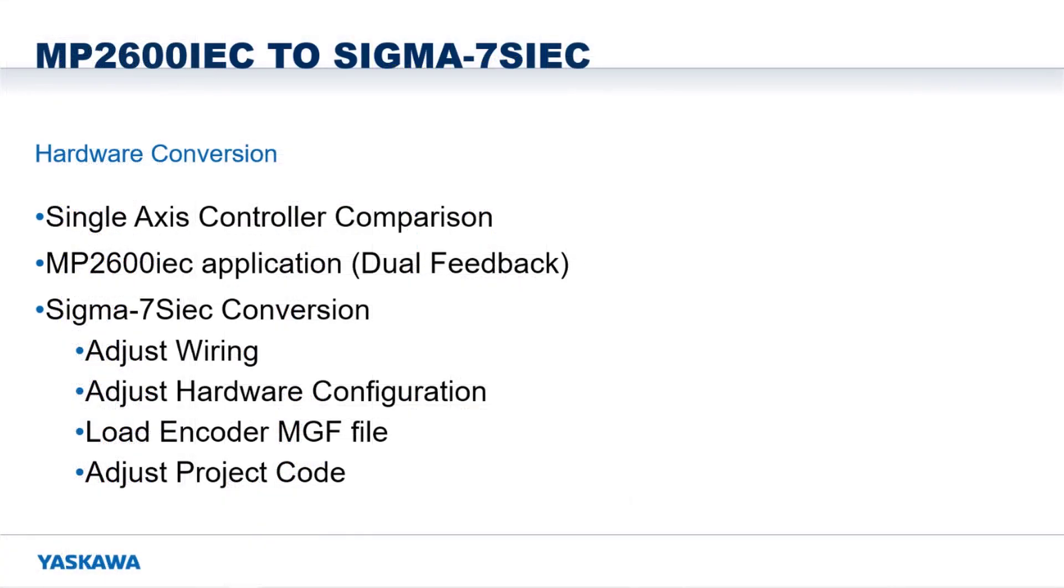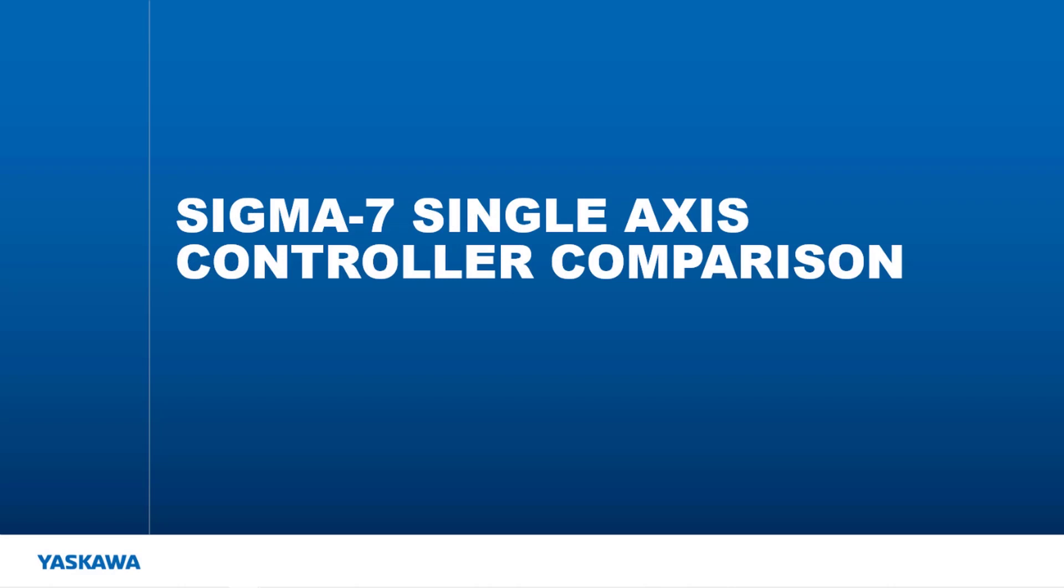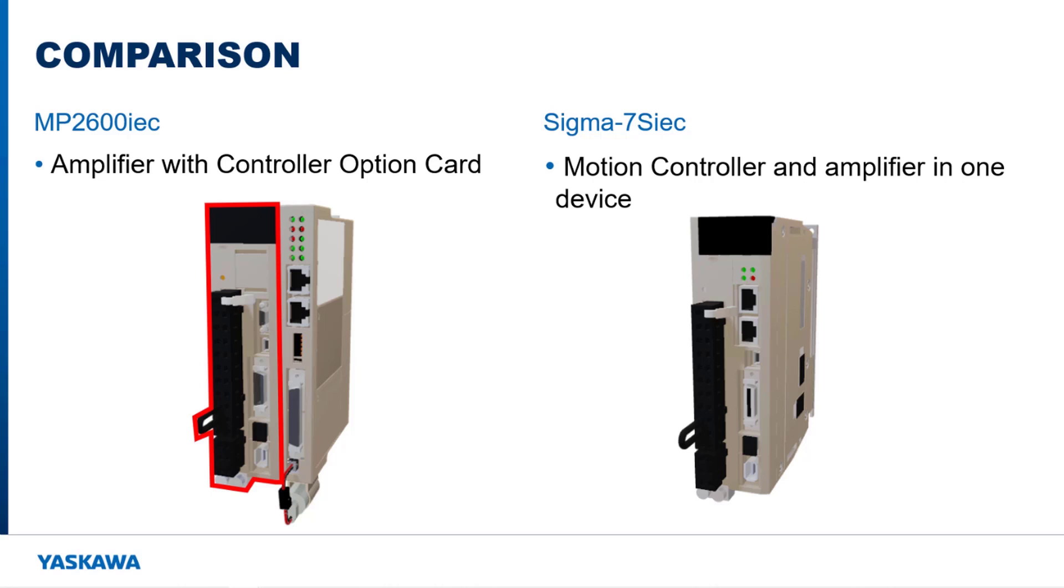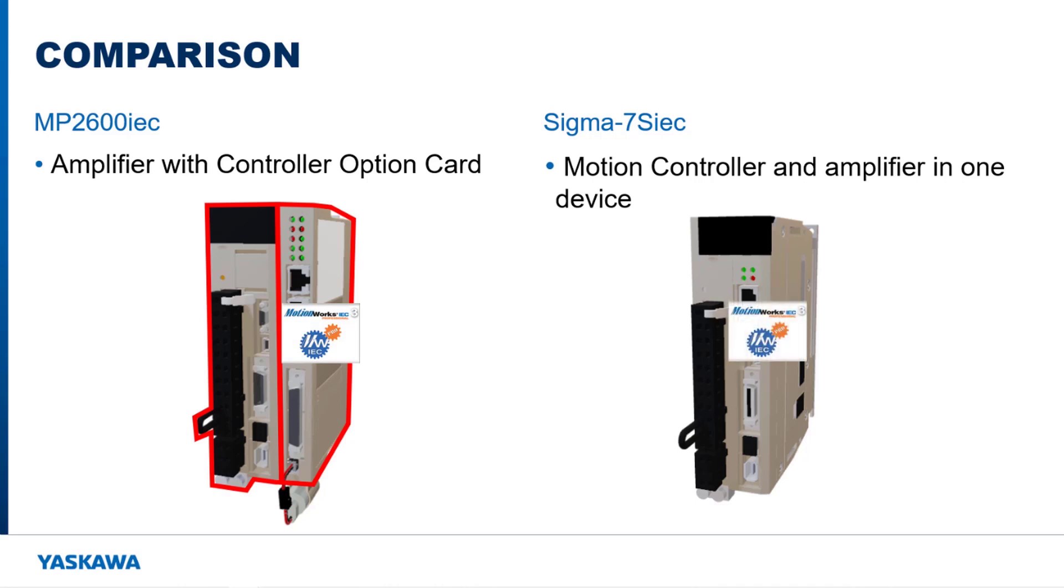Now let's look at this in a little more detail. The Sigma-7 amplifier lineup has two controller options available. The MP2600 IEC is a Sigma-7S option-style amplifier with a controller option card mounted to the side. The Sigma-7S IEC is a Sigma-7S amplifier with modified hardware to support a built-in motion controller.